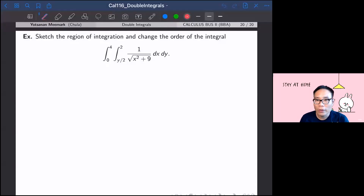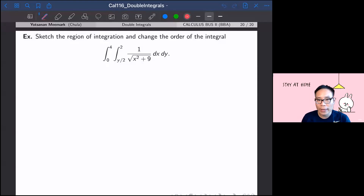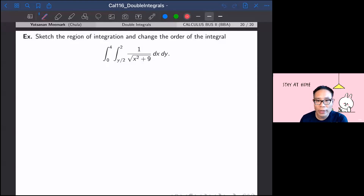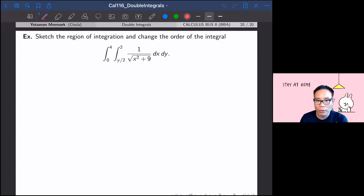In this video I'm going to talk about more on double integrals. We're going to compute the double integral and reverse the order of the double integral in order to be able to compute the one that we're not able to compute otherwise. In this first example, you have to sketch the region of integration and change the order of the integral.